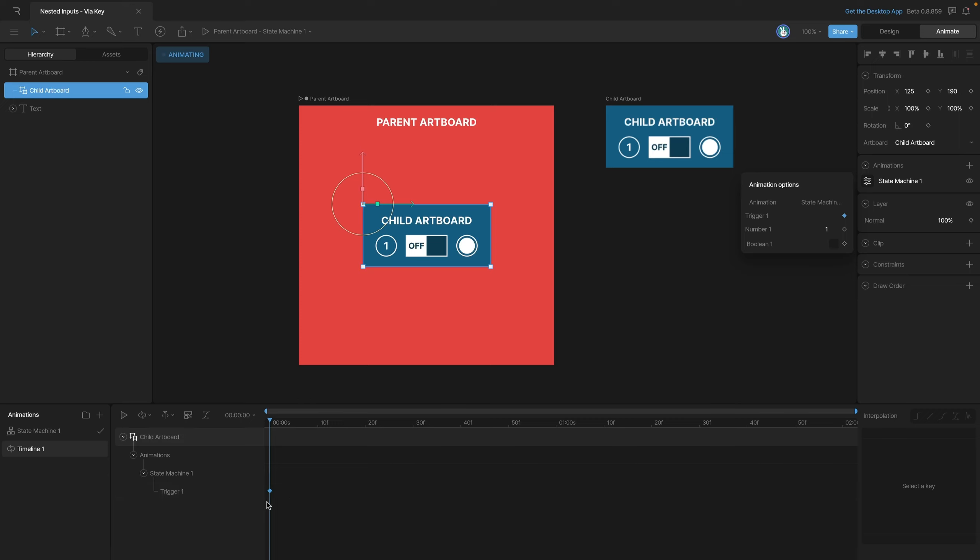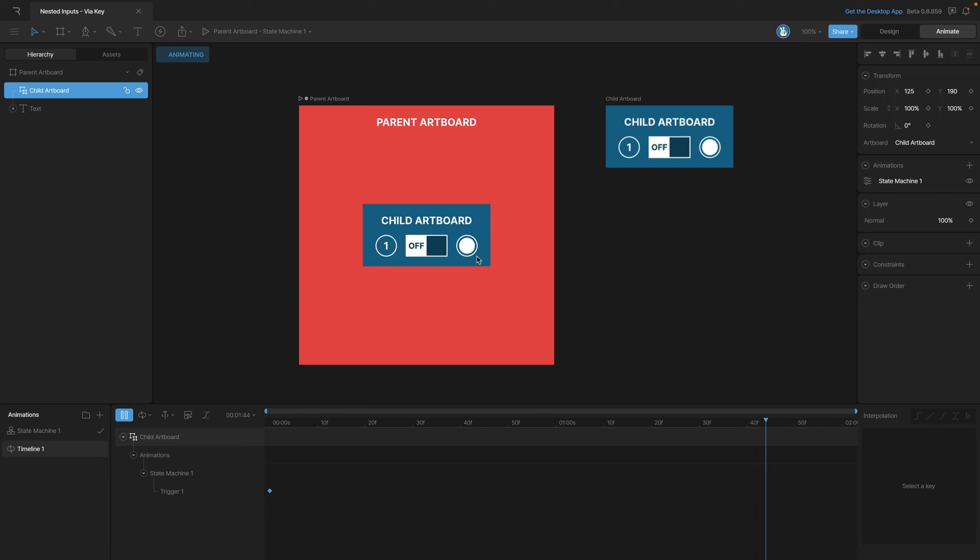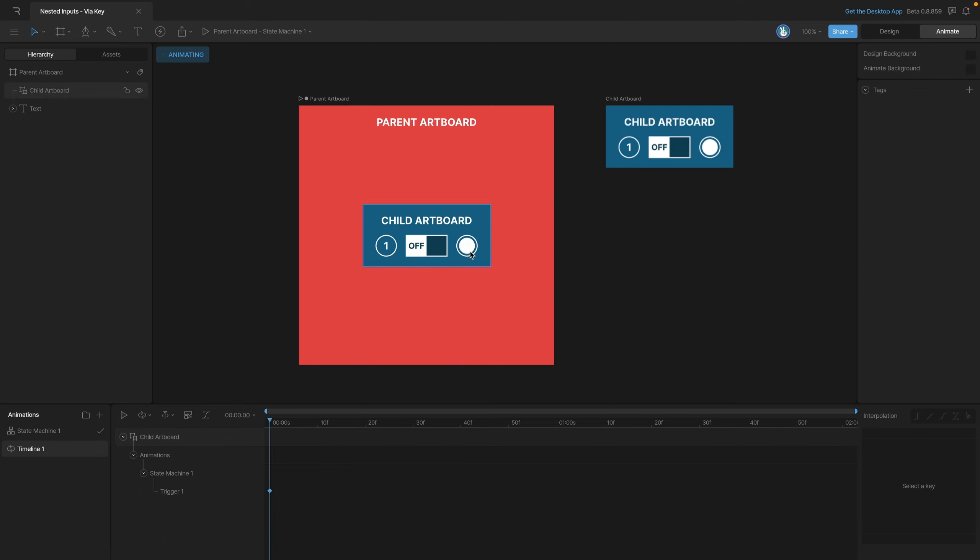Now every time our playhead crosses over this diamond or key, that trigger will fire off. This animation is already set to loop, so let's press play to see how this works. As you can see, every time our playhead gets back to the beginning, the little circle disappears and reappears again thanks to our trigger.